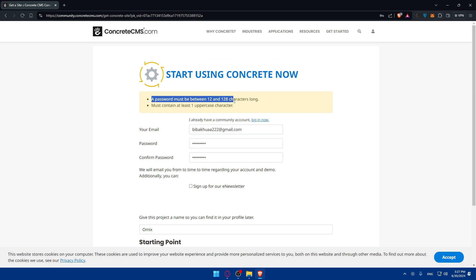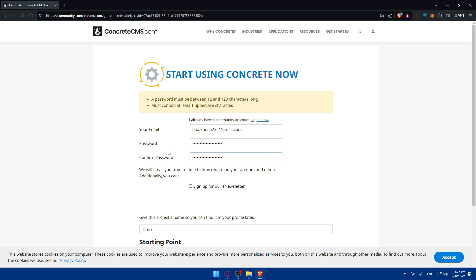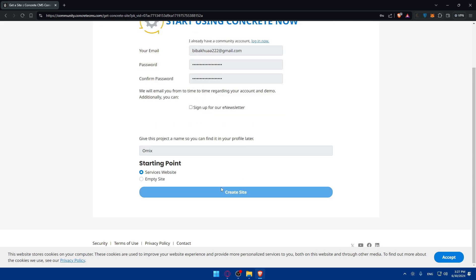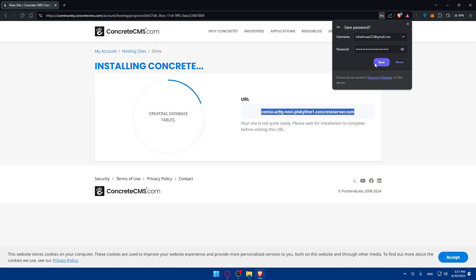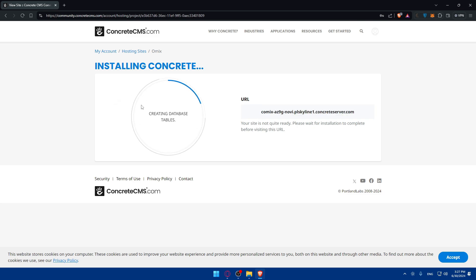The password must be between 12 and 128 characters and must contain at least one uppercase character. Let me go and fix that. After correcting the password and confirming it again, it should be good to go. Now click on Create Site and let's see if it creates the site or tells us there's a problem. They are creating a site — the URL of the site is going to be this one.